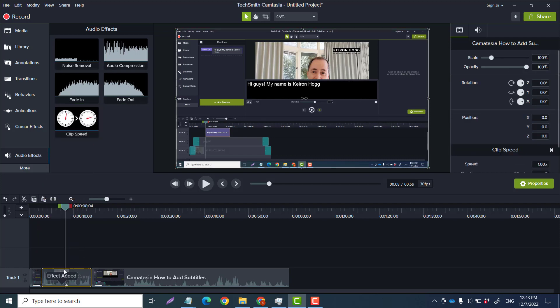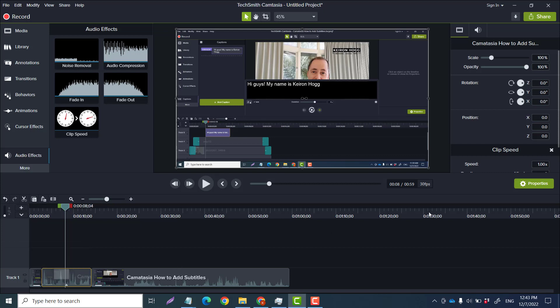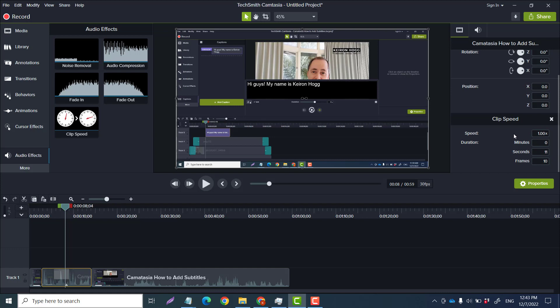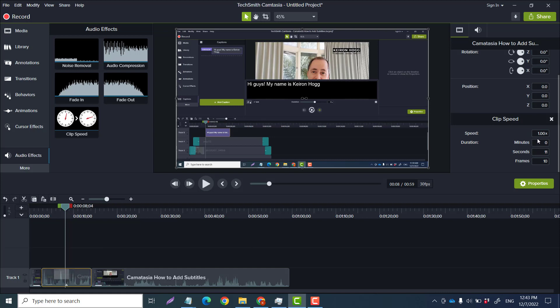Now if you go over here, you're gonna see Clip Speed. So right now it is just at one. Okay, now this section is 11 seconds long. Okay, now what we can do, if I want it to be double the speed, just click two times.